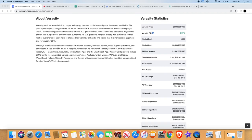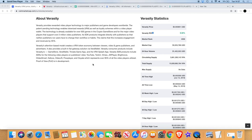Veracity's attention-based model creates a VRA token economy between viewers, video and game publishers, and advertisers. It also provides a built-in fiat gateway solution via Vera Wallet. Veracity consumer products include Veracity TV, Gamestore, Vera Wallet, Triviata Game App, and the VRA Splash App.